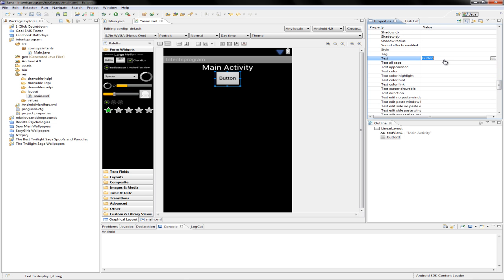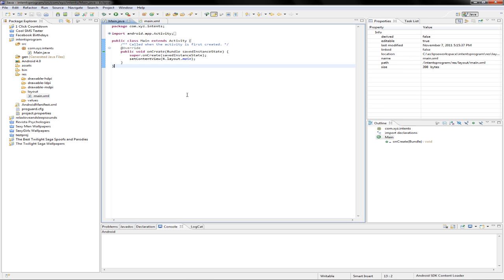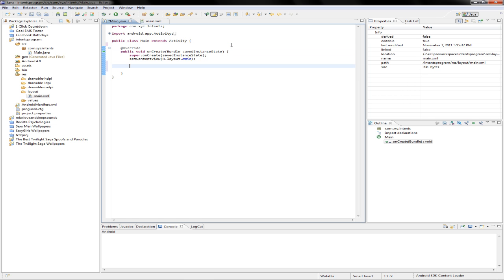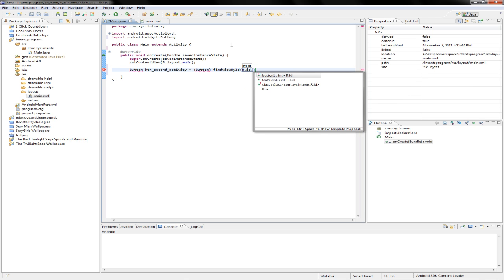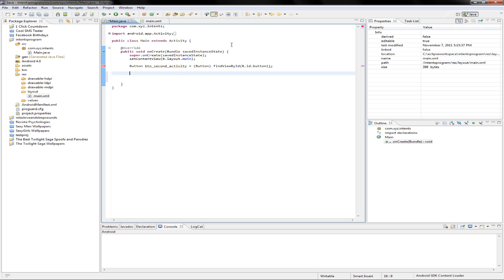Label the button 'Go to second activity'. Let's declare it. If you watched the first movie you already know how to declare a button and to attach an action to it.